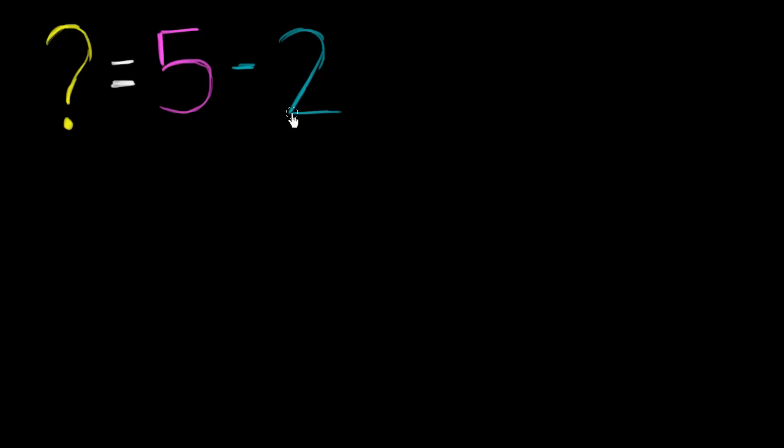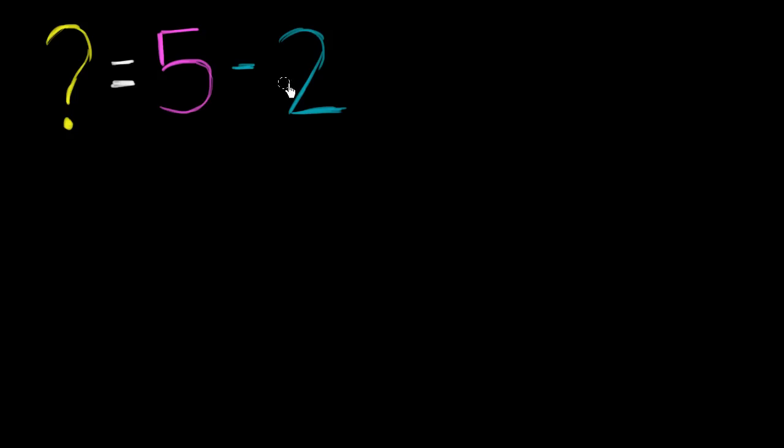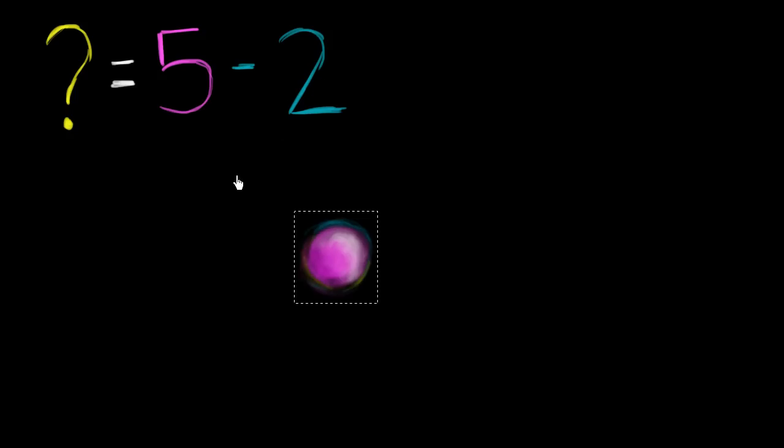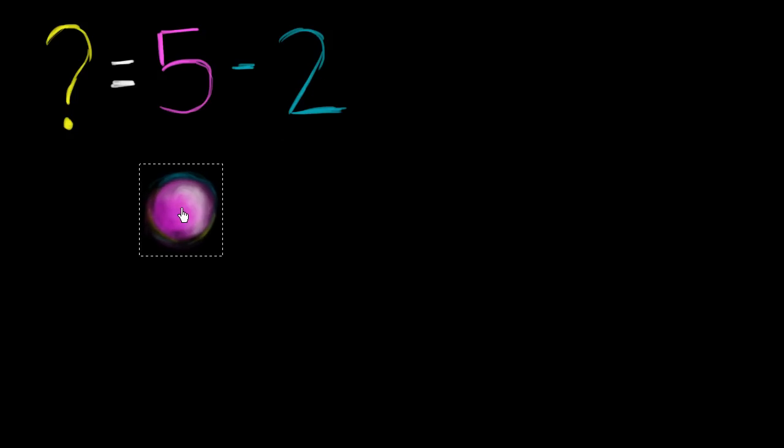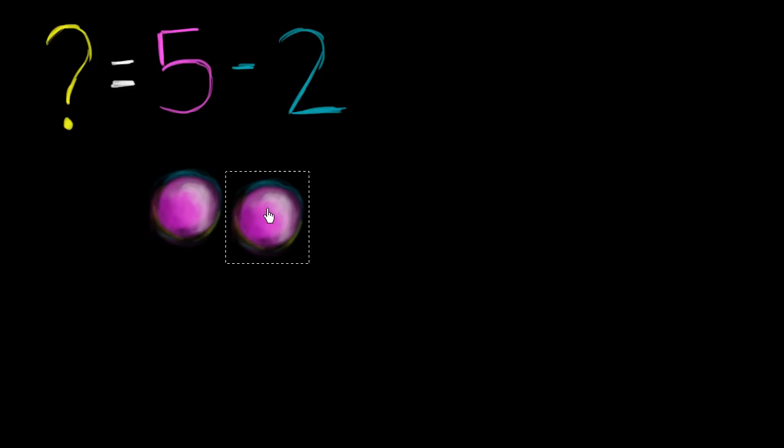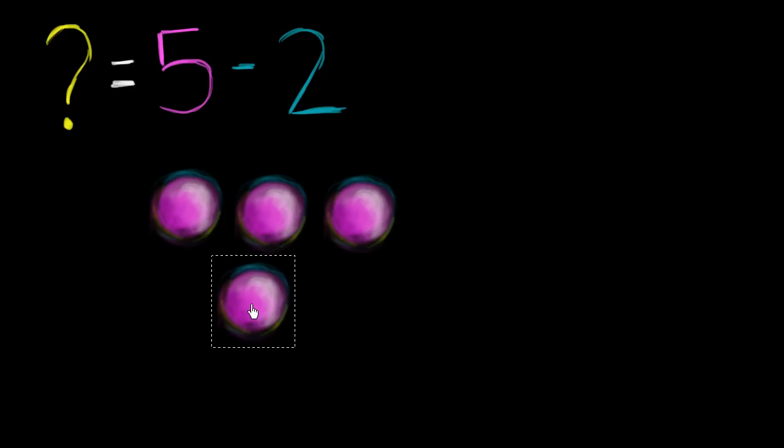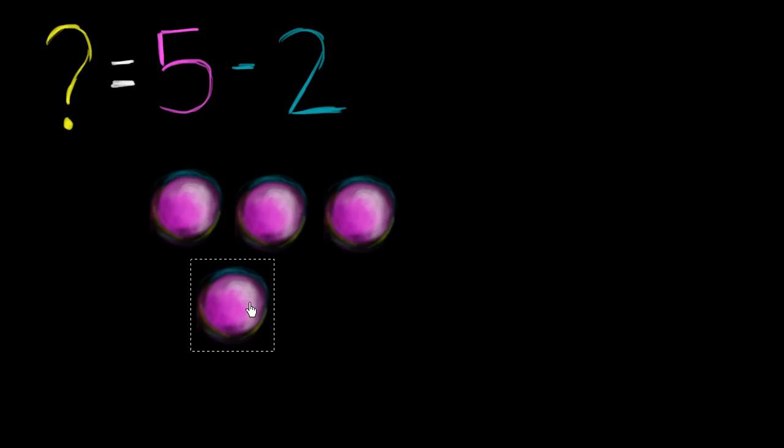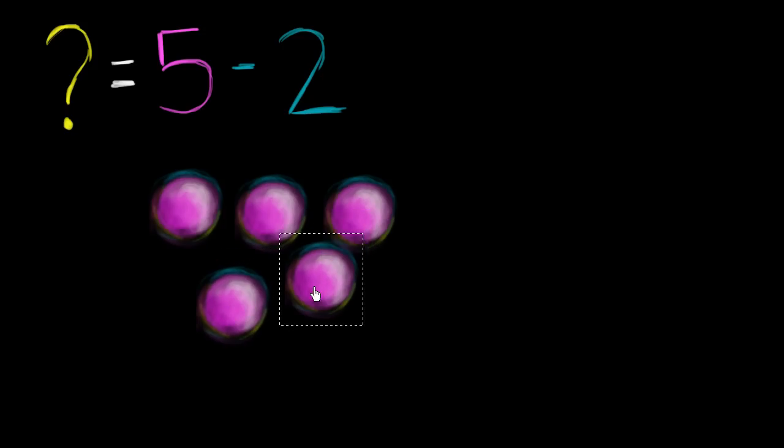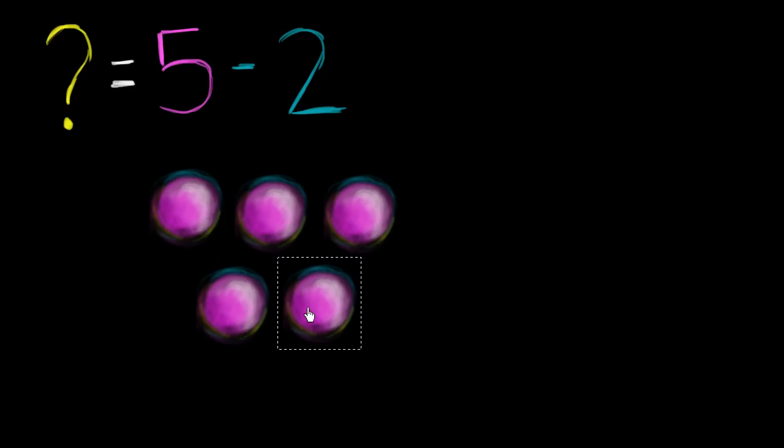So what is this going to be? Well, let's visualize it. This means I have 5 things and I'm going to take away 2 of them. And this is going to be what I have left over after I start with 5 and take away 2. So I have 1, 2, 3, 4, 5 things. And now I am going to take away 2 of them.